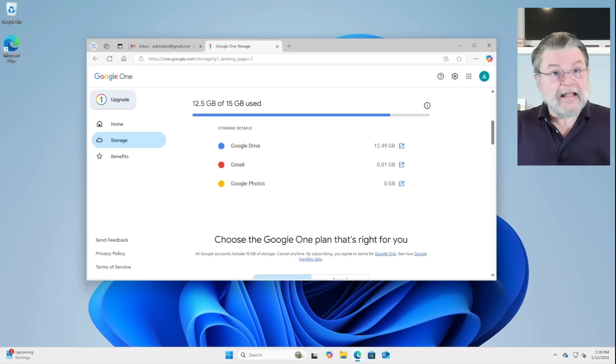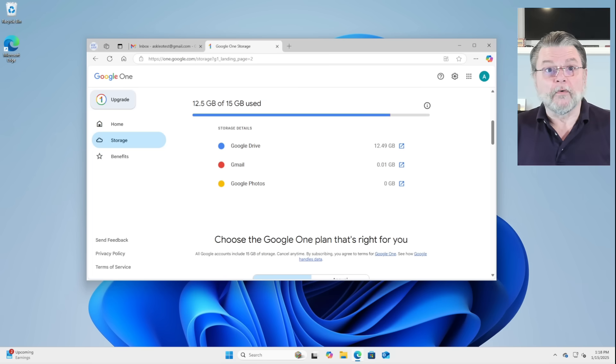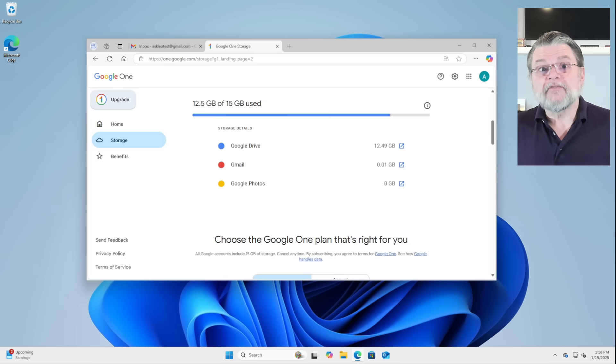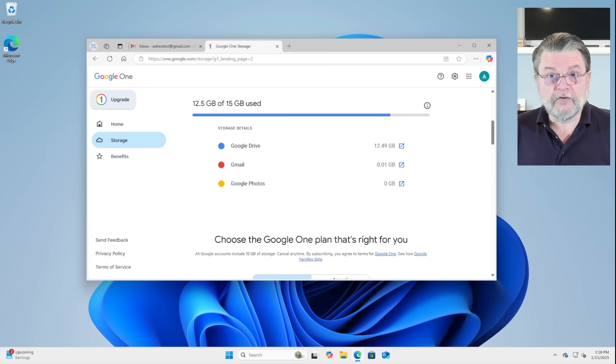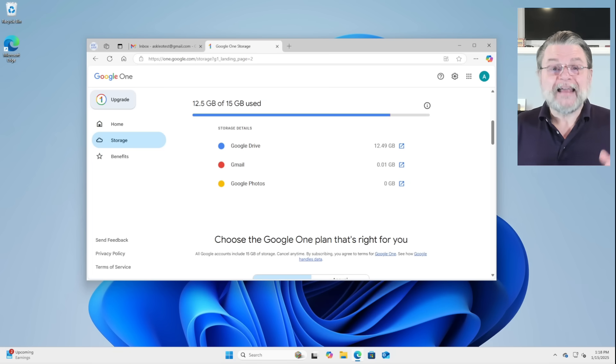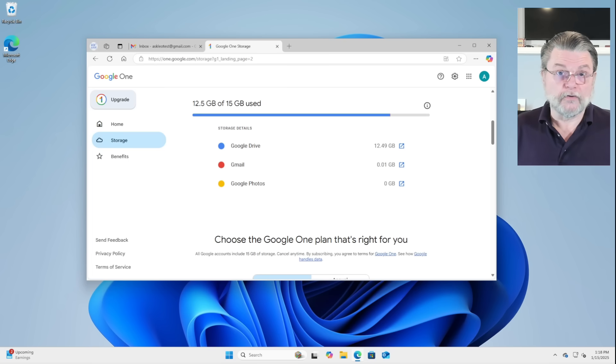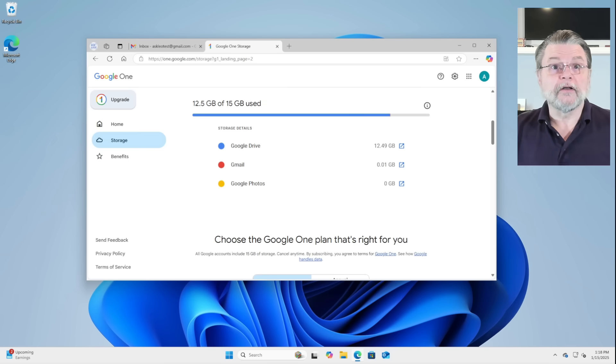Now, again, I need to be clear, no matter what's being stored or where it's being stored, once you hit that 15 gigabytes of space used, you're not going to be able to receive mail. You could have a completely empty Gmail, but if you've got 15 gigabytes of files in Google Drive, it's still going to come to a screeching halt.